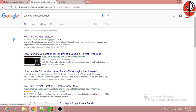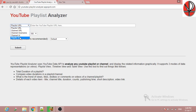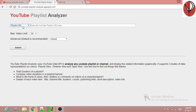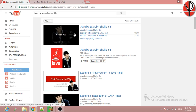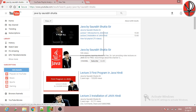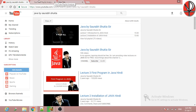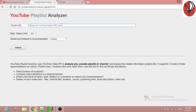This is the link — YouTube Playlist Analyzer. Here you can enter a playlist URL, channel URL, channel ID, playlist ID, or channel username. I am going to type the playlist URL. You have to copy the URL from the playlist page, right-click on the image, copy the link address, and paste it here.